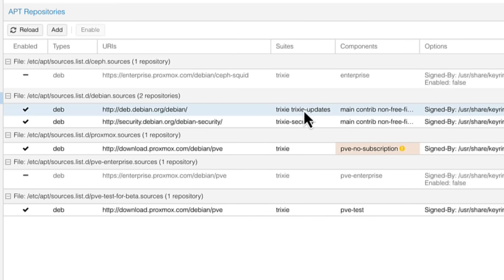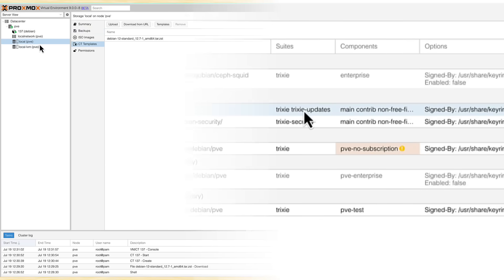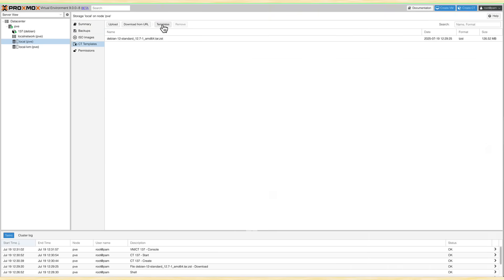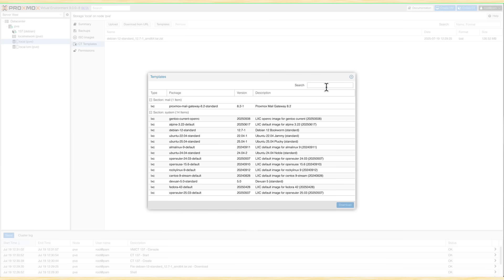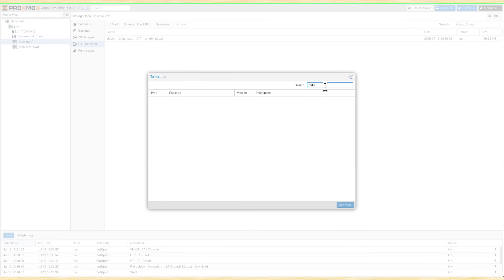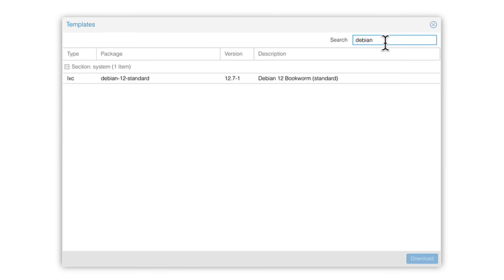And if you want to create Linux containers, you might notice that the LXC template for Debian 13 isn't available yet. But we can expect it to be added soon, I guess.